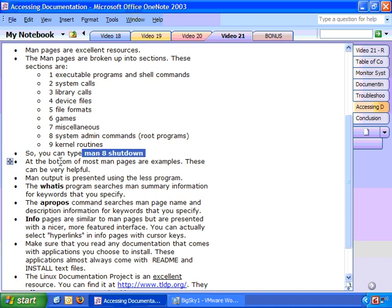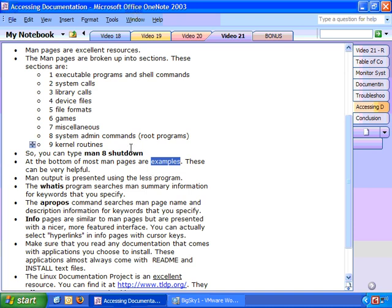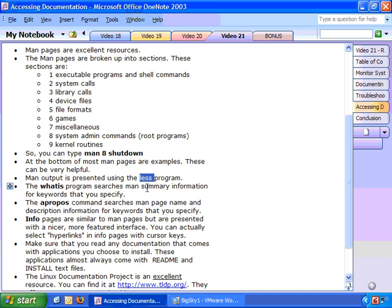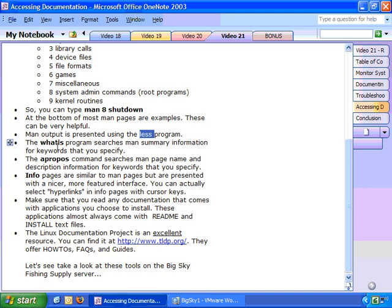Now at the bottom of most MAN pages, there are examples. These examples are very handy. They'll show you how to use the command and some common tasks and the commands you use to perform them. MAN output is presented using the LESS program. So if you learn LESS and you learn how to search and do things like that, cut and paste in LESS, you can do it in MAN.